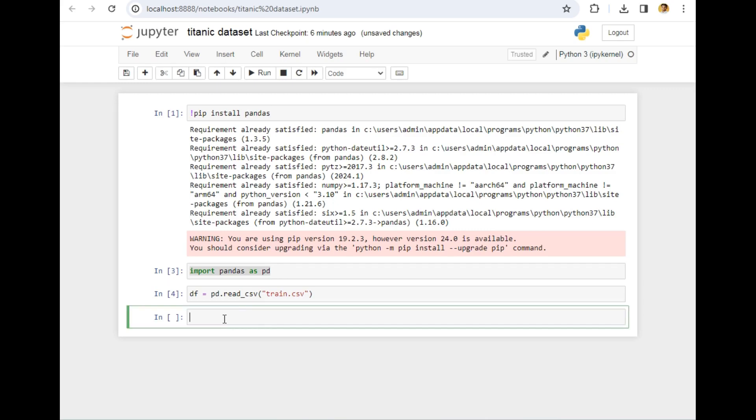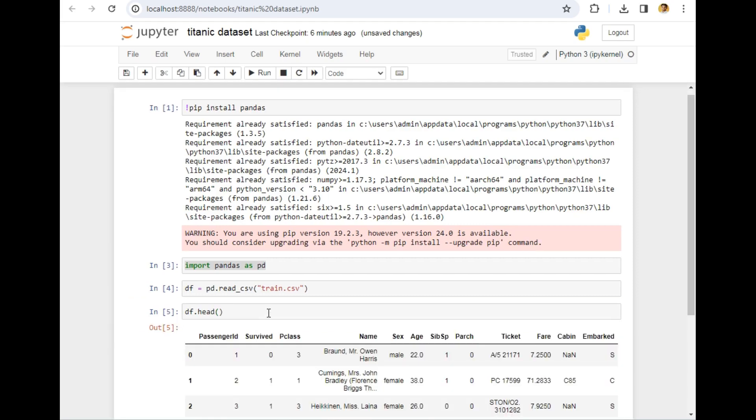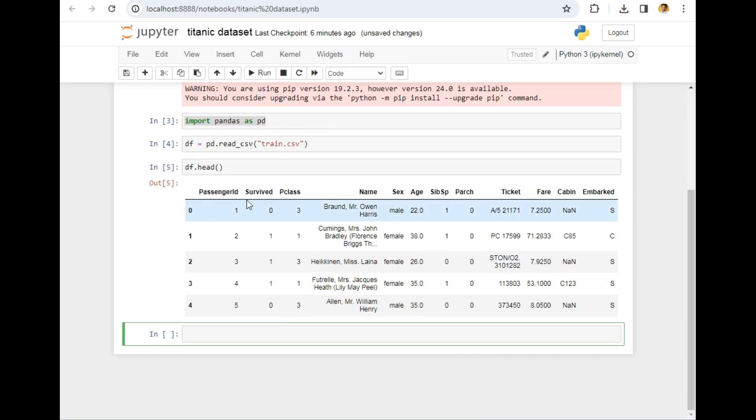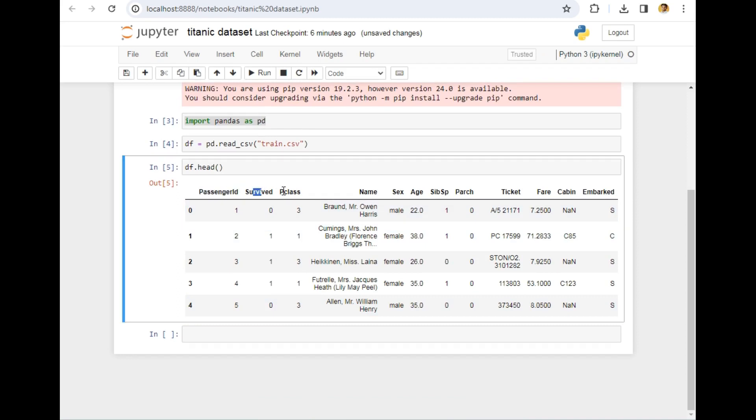Now let's bring some values present in the dataset. I will simply write df.head. This head method simply displays the top five values of the dataset. I will simply click shift enter, and the data is in front of us: PassengerID, Survived, Pclass, Name, Sex, Age, and the remaining data.